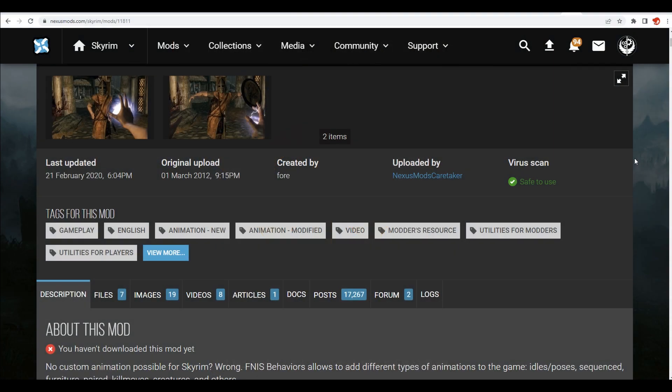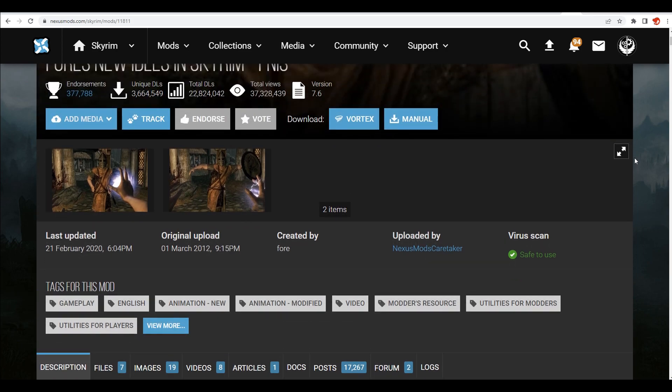Hello and welcome back to Skyrim. I'm going to be giving you a quick tutorial on how to install and use FNIS, which is an animation generation tool. If you're using Nemesis, you probably don't want to use this because Nemesis already does what this does and then some—it's more superior. But some people like to use FNIS because it has a few features that Nemesis doesn't, like being able to use animations with creatures.